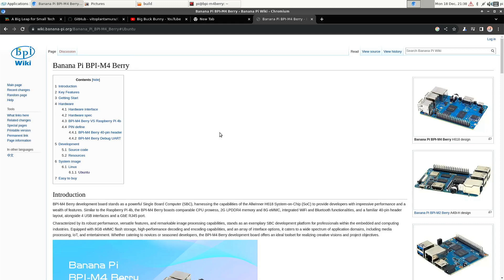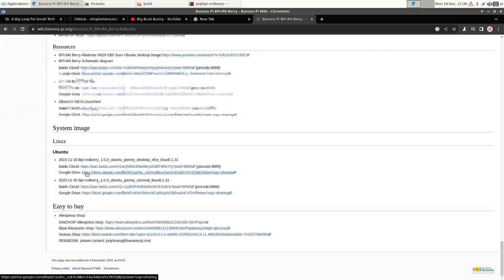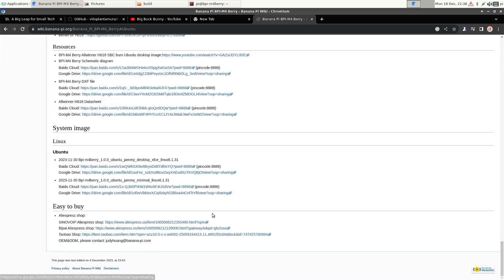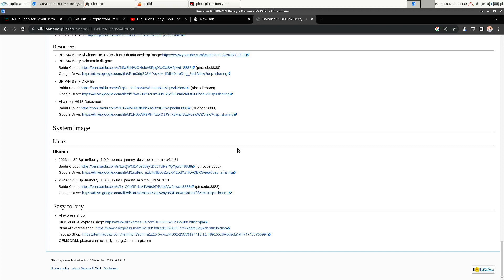So here you have the wiki page from BananaPi and there's a link to some Ubuntu images. So I went with the GEMI desktop, XFCE, and as you can see that's with the kernel 6.1. So you can download it from either Baidu or Google.